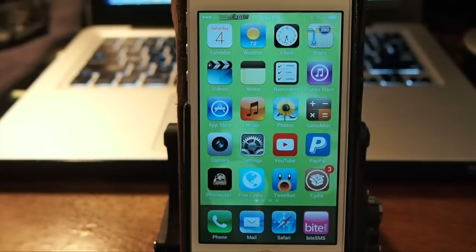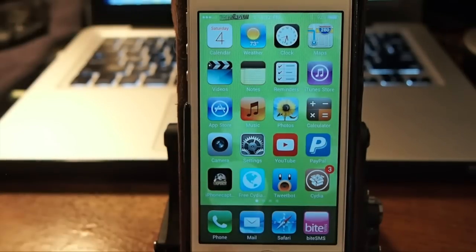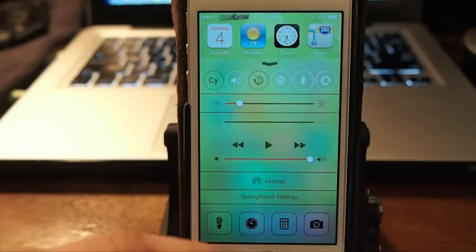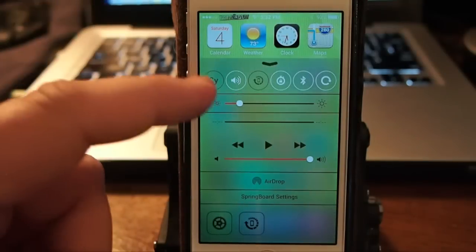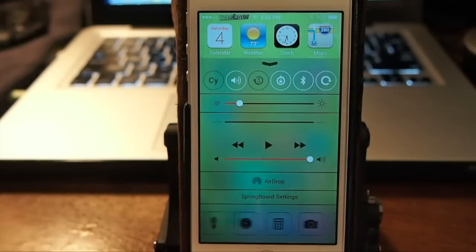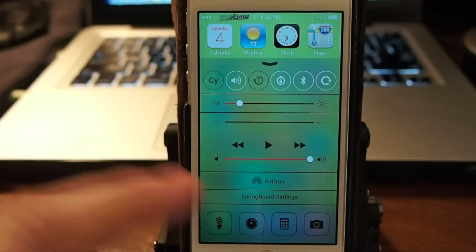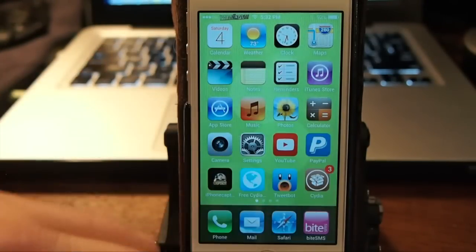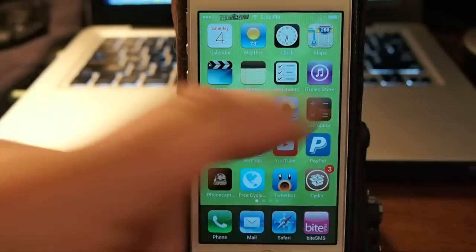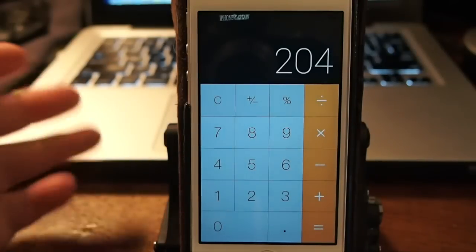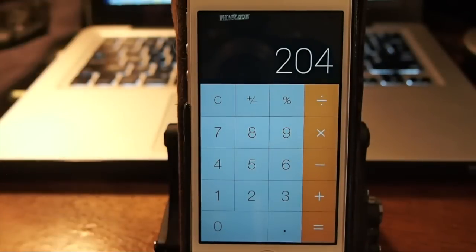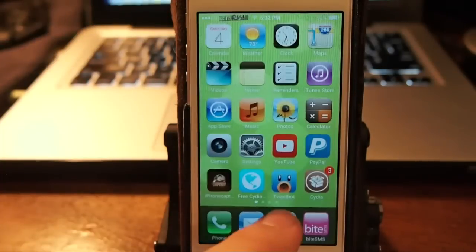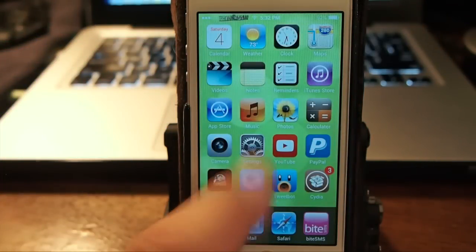However it does work just like iOS 7. You still got everything down here in your control center, nothing has changed, everything is just like it was right down to the calculator. You got your little settings app here, it looks so cool.